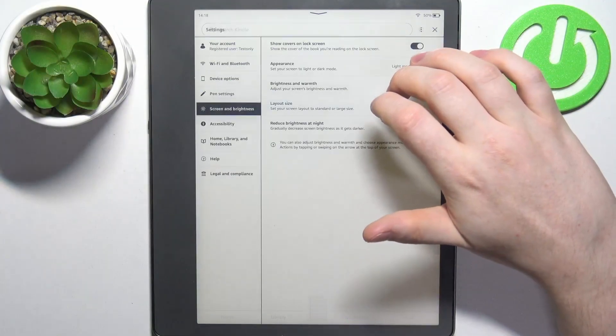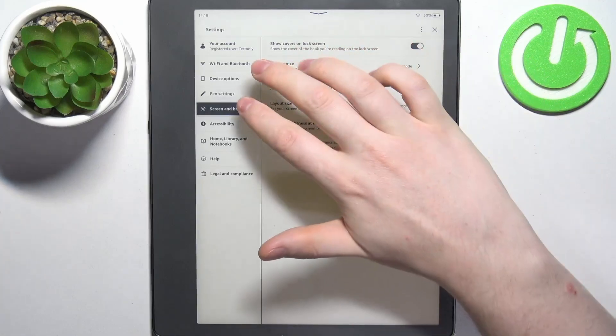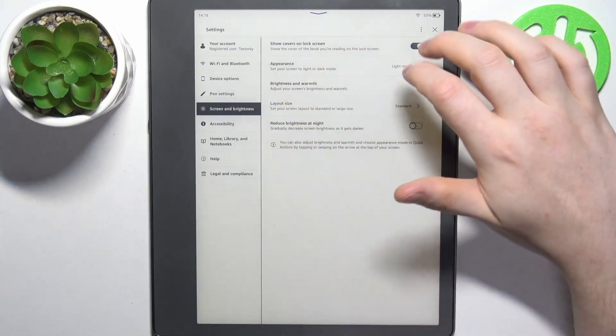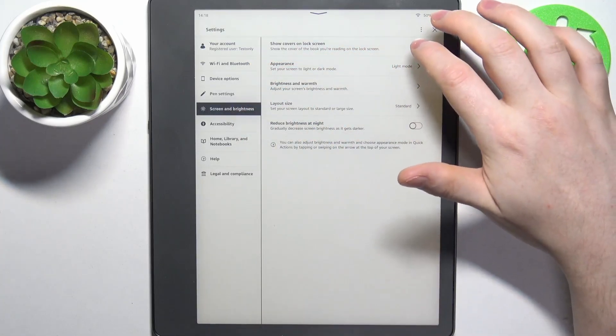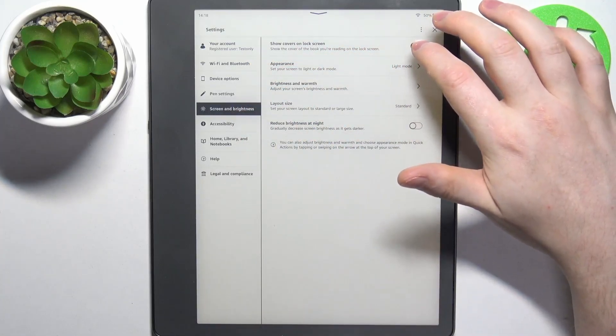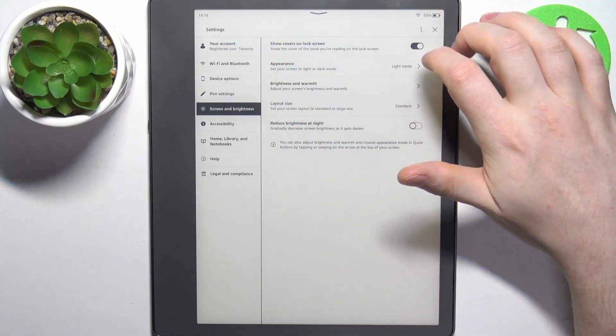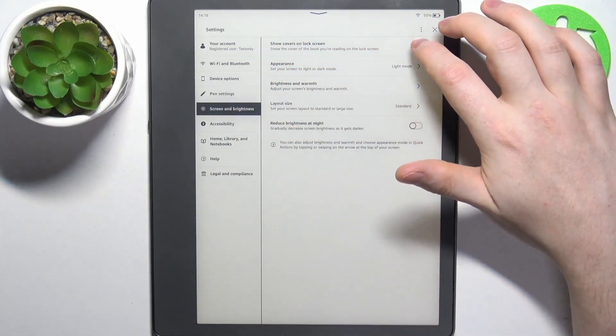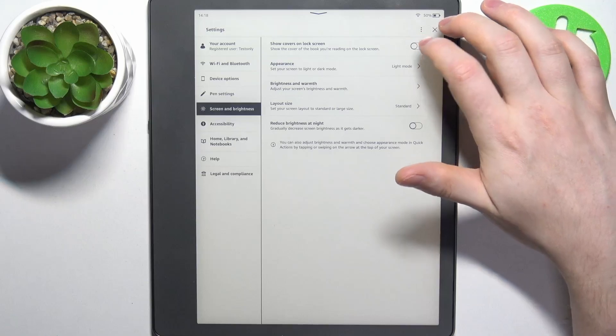To do this, first we'll need to open the settings, navigate to Screen and Brightness. Right here we can find Show Covers on Lock Screen, that you can activate or deactivate.